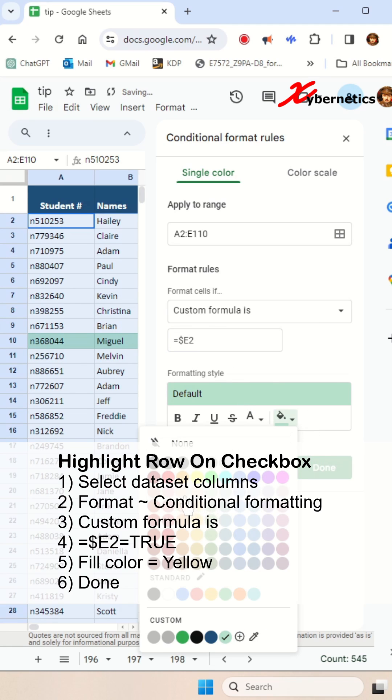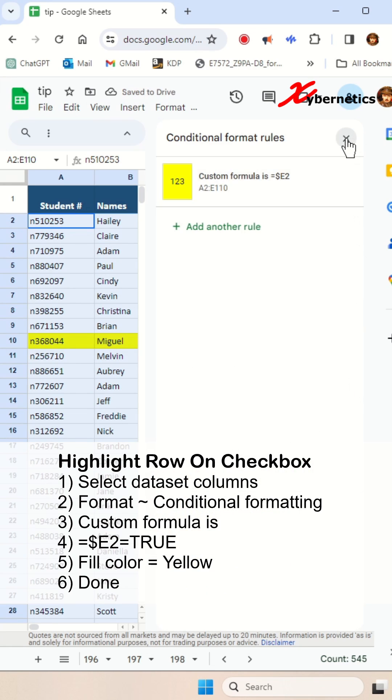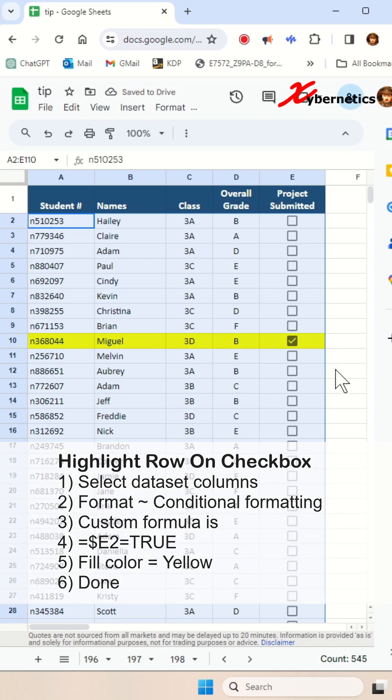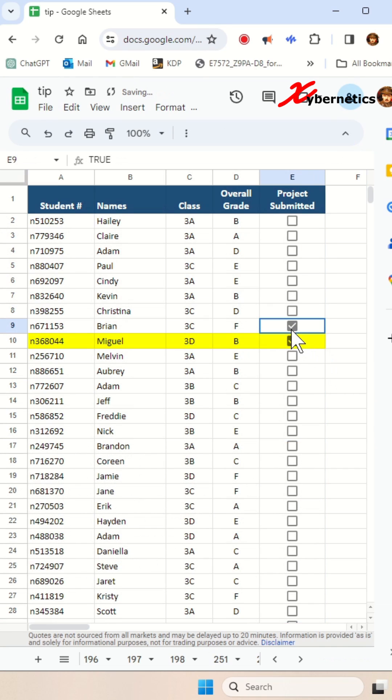Now let's select the color that you want to highlight the row with and click on done and let's close this one here. As you can see, it's already starting to work.